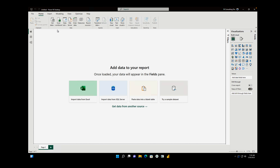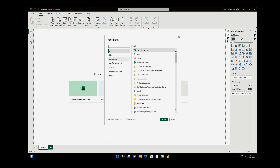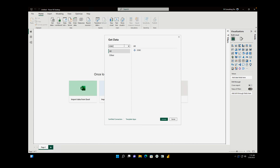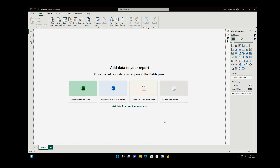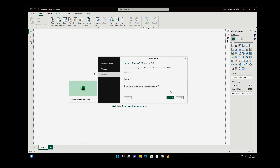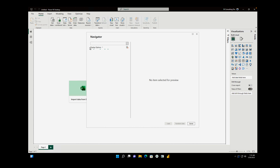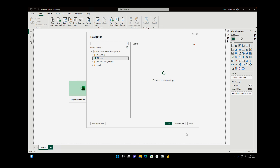Now go back to Power BI and click Get Data, then More. Select the ODBC connector and search for it. Here's the ODBC connector — connect it. Select the same DSN, which I've already updated — demo DB for MongoDB. Click OK. Connect through Windows. Click Connect. Now select the database — demo DB — and click on it. It's going to preview, and you'll be able to see the data.